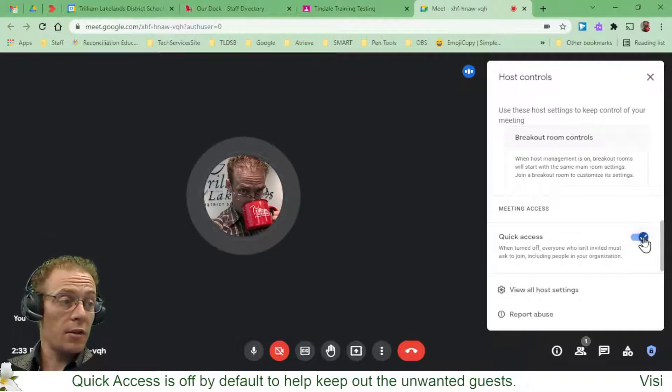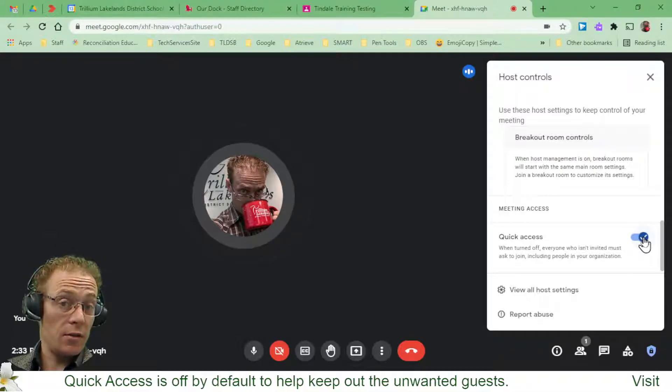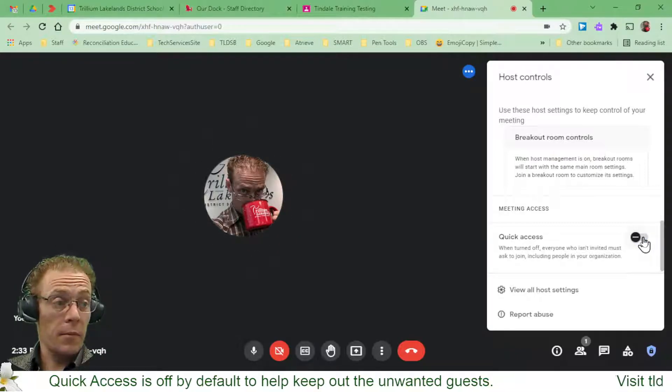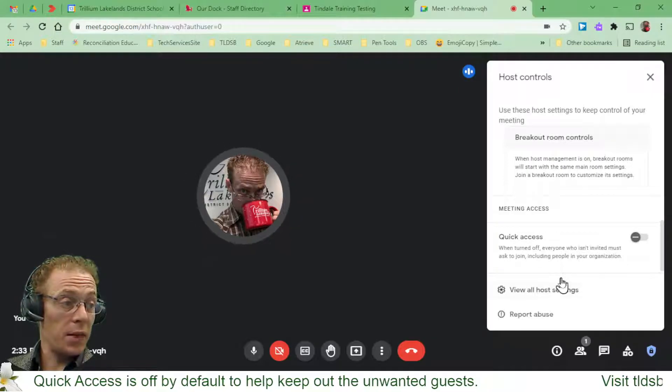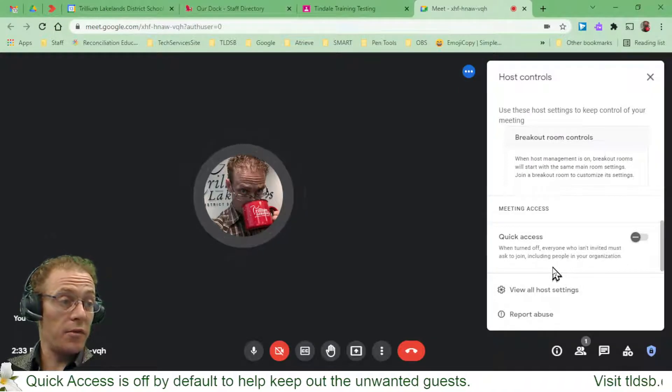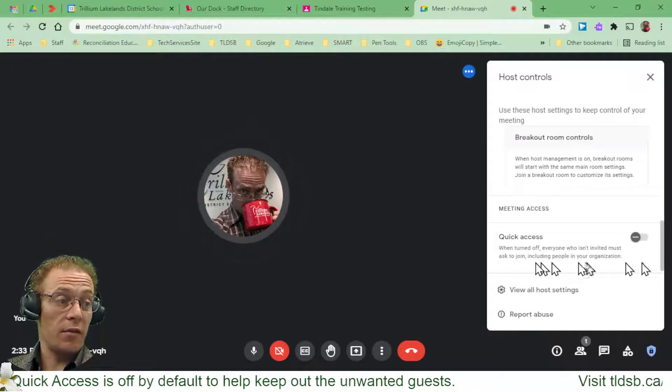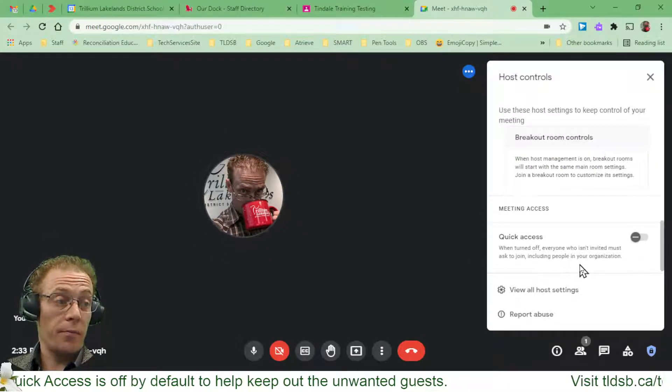I can turn it on if I need to and then turn it off again when necessary, but basically it's going to prevent anybody from joining this meeting if I don't want them to.